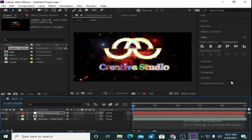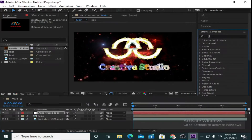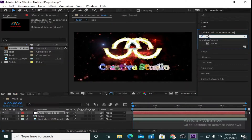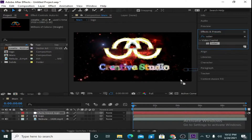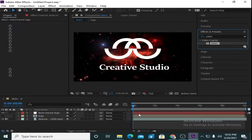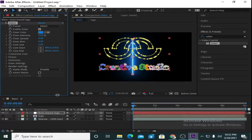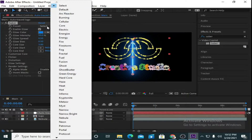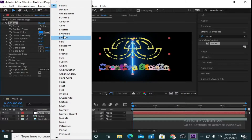Now hide the lower layer. Go to Effects and Presets and I am applying the Saber effect — this is a third-party plugin and you can download it freely; I will give the link in the description. Go to the preset and select 'Electric'.